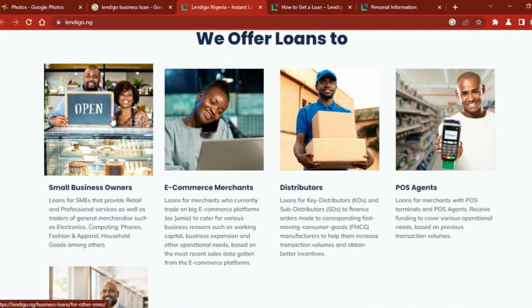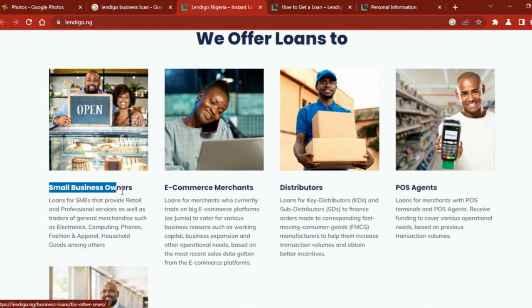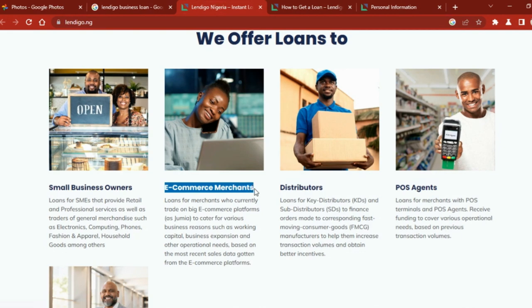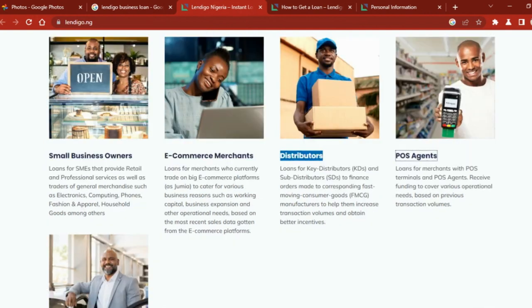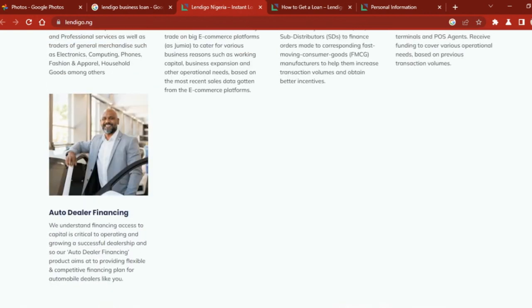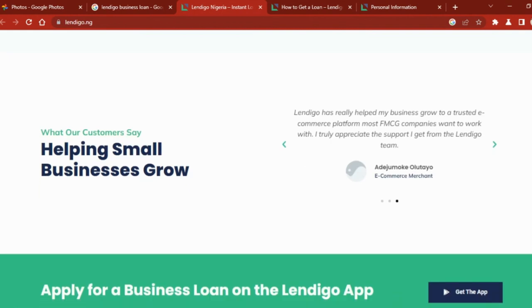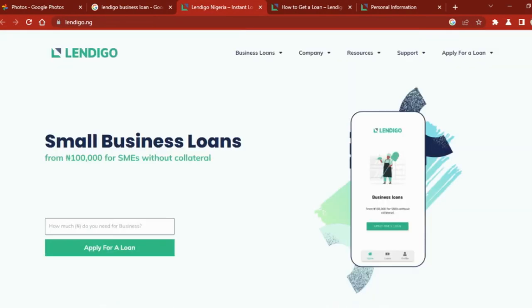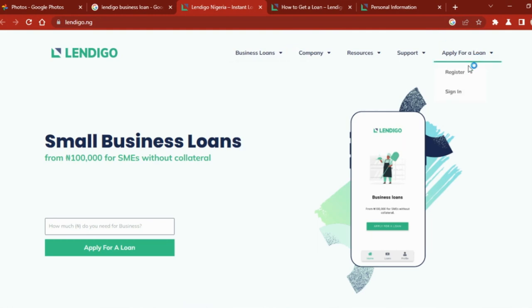These are the groups of SMEs that they give this loan to: they give loans to small business owners, e-commerce merchants, distributors, POS agents, and card dealers. They give to all these people that have businesses in Nigeria.